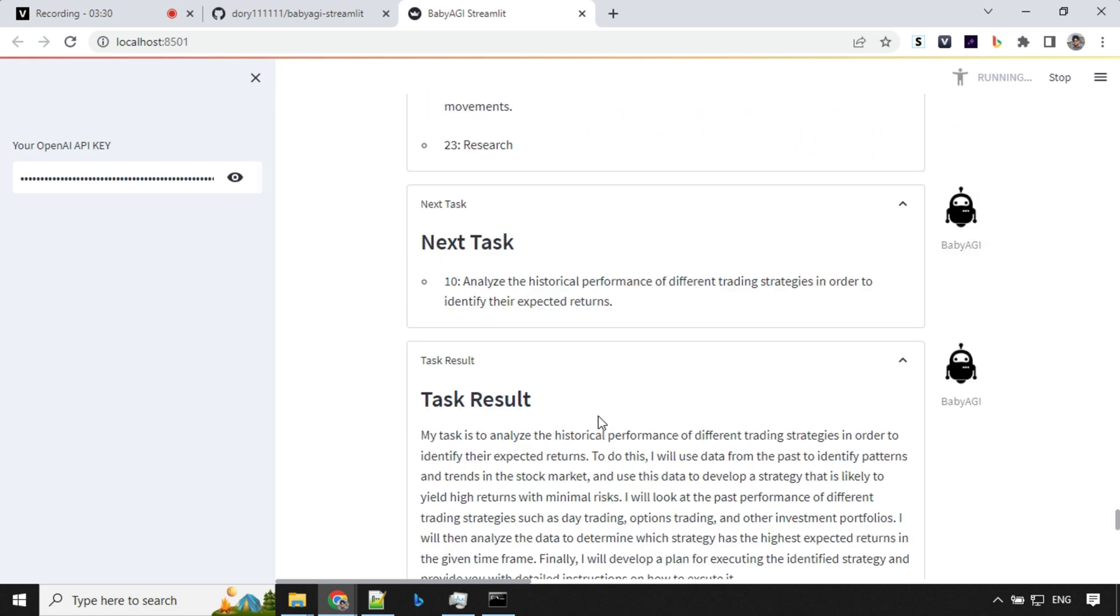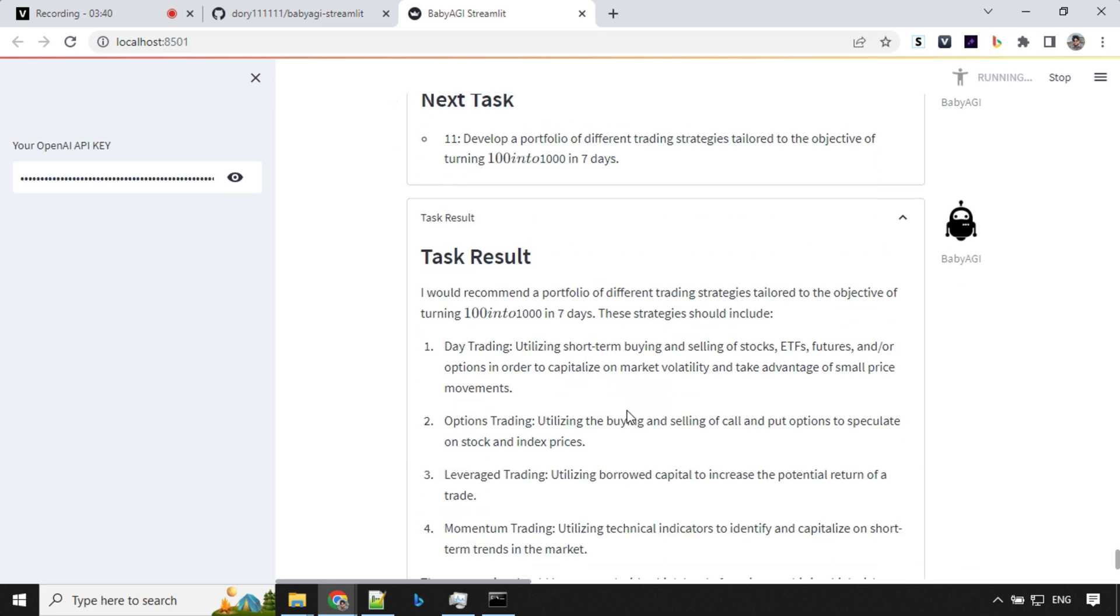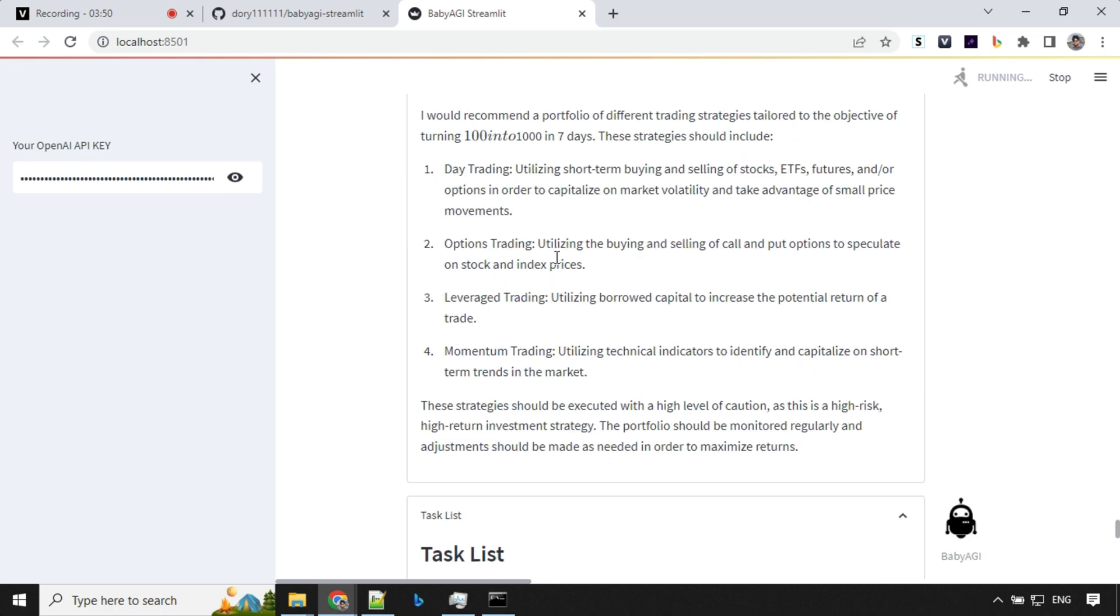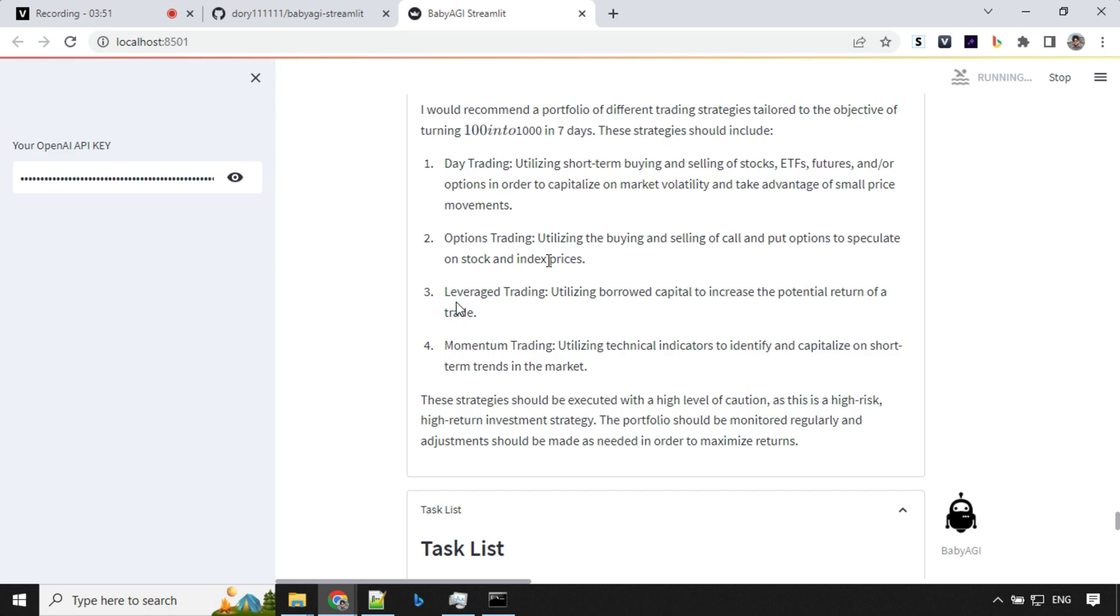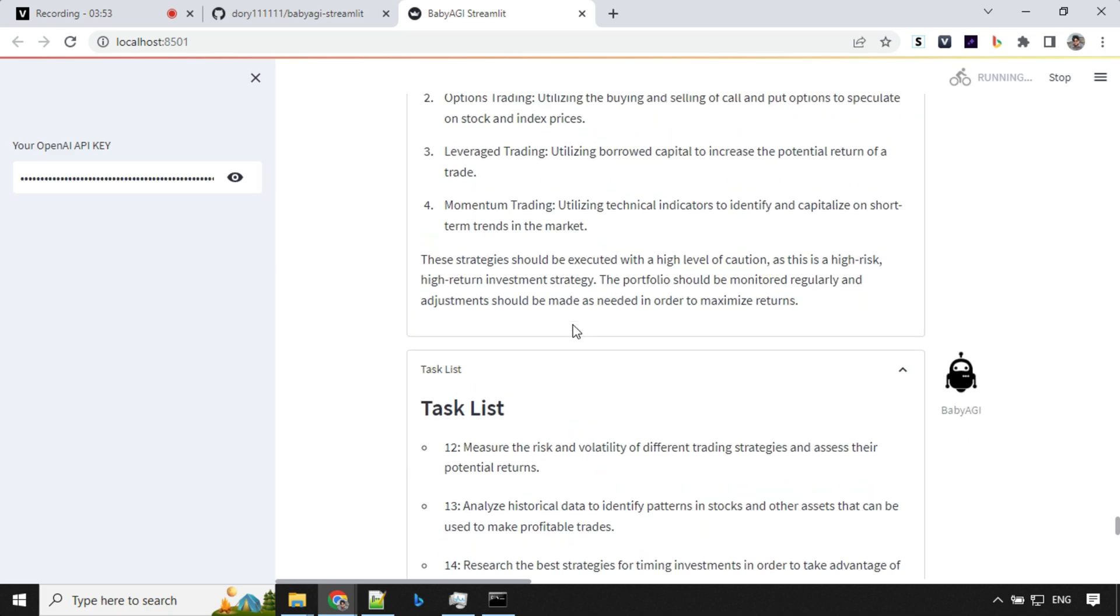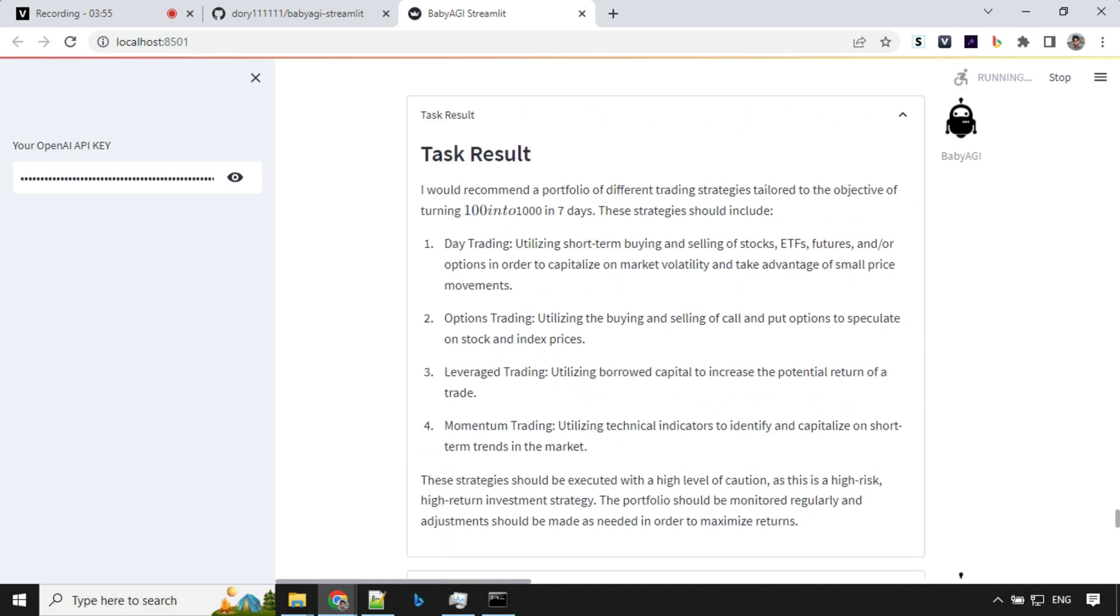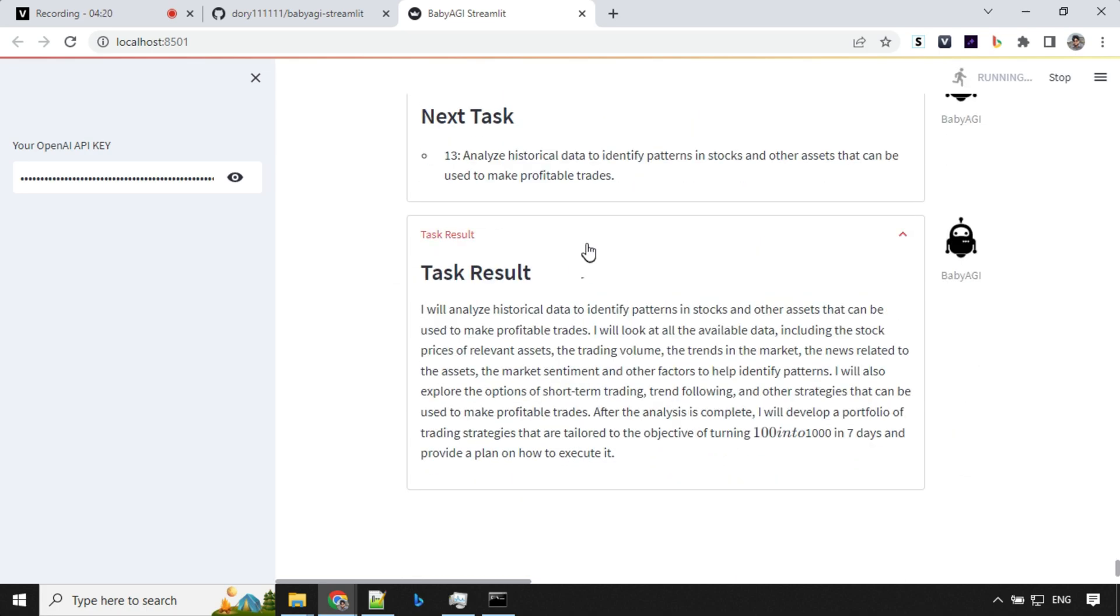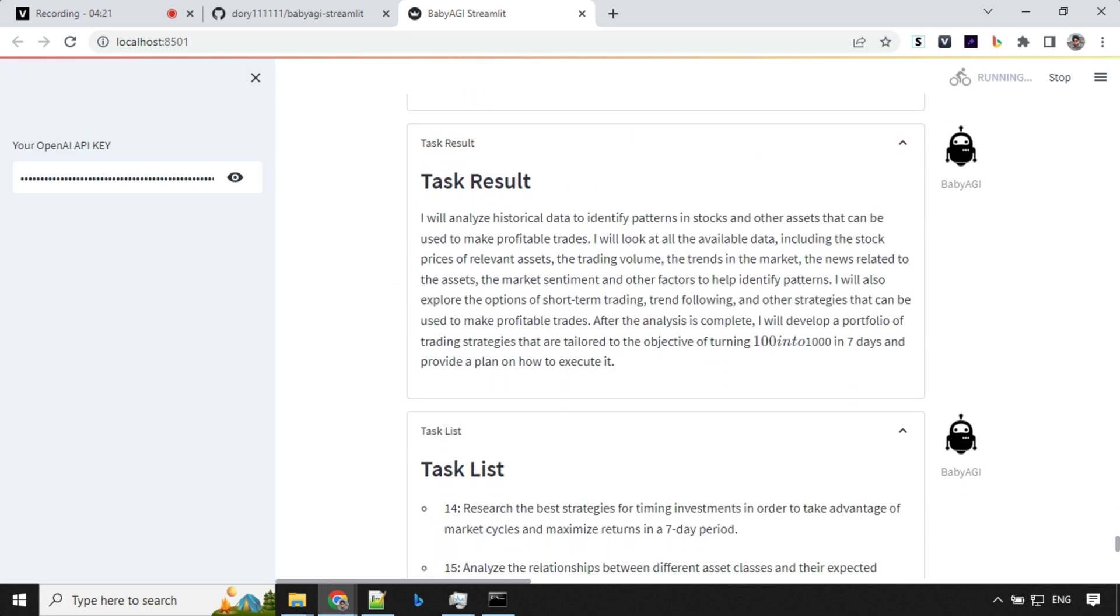So we are on task number 11 here, develop a portfolio of different trading strategies. That's nice. It has given us like day trading, option trading, leverage trading, momentum trading. So these are the types of trading we should invest in. Then we have task number 13, analyze historical data. That's good.